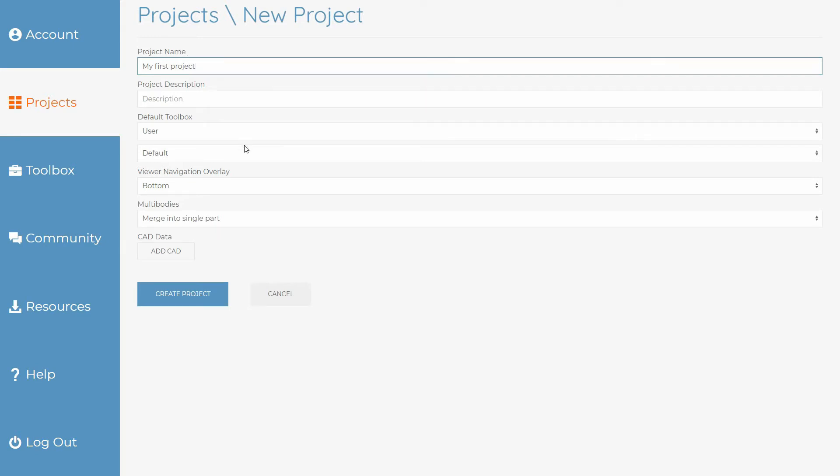The default toolbox set is the one that is visible by default when you open the toolbox in the designer mode. You'll still have access to the others and you can change the default at any time.